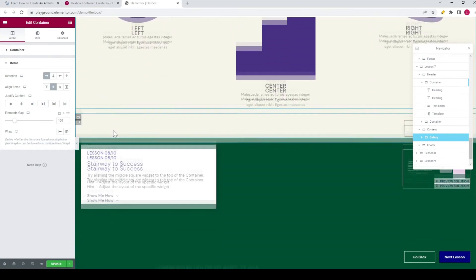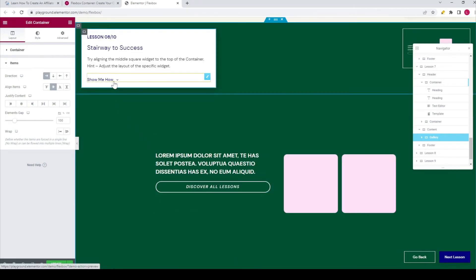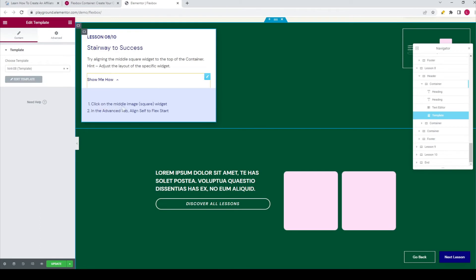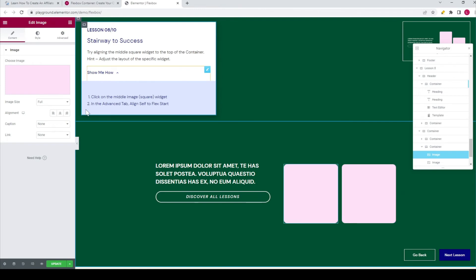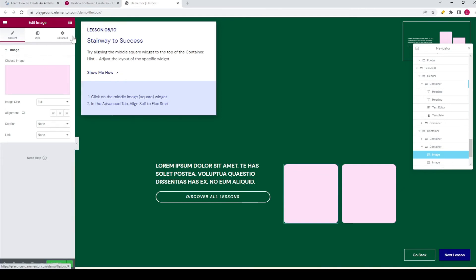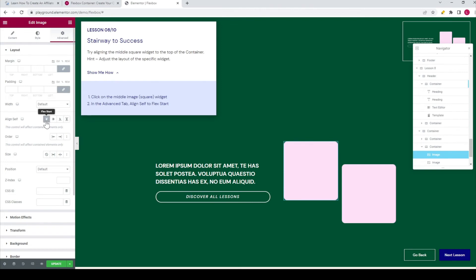Now let's go on to the eighth lesson — stairway to success. Try aligning the middle square widget to the top of the container. The hint is to adjust the layout of the specific widget. Click 'Show Me How.' Click on the middle image square widget. Then in the advanced tab, set align self to flex start. So I go to the advanced tab, find the align self option, and set it to flex start.